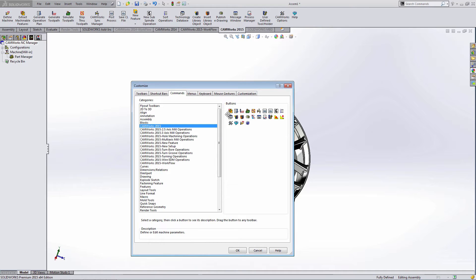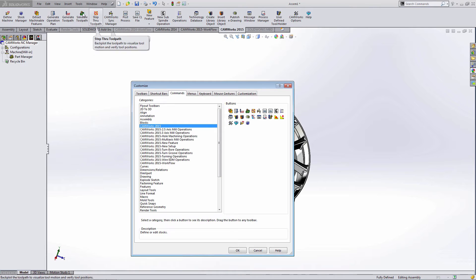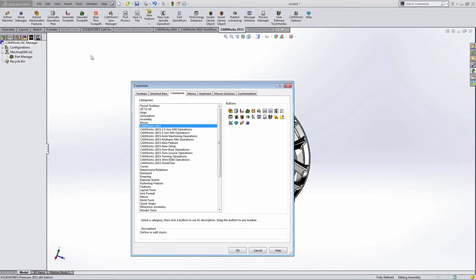I'll add the define machine button and the stock manager button from the menu. Once I have the buttons that I like to use, I can do some organization within this toolbar.